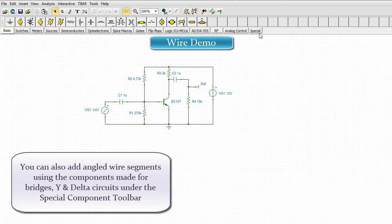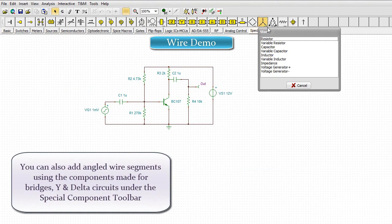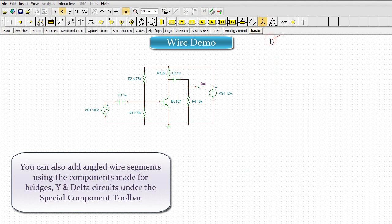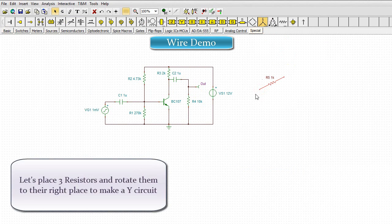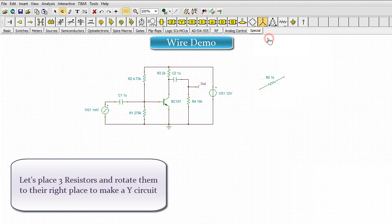You can also add angled wire segments using the components made for bridges, Y and delta circuits under the special component toolbar. Let's place three resistors and rotate them to their right place to make a Y circuit.